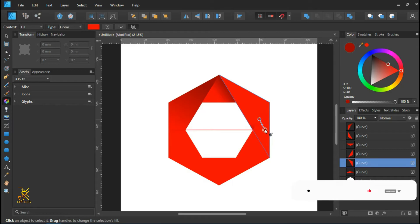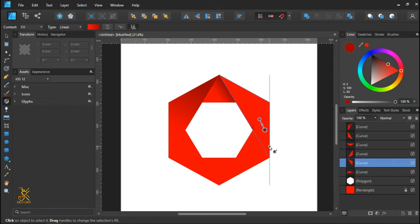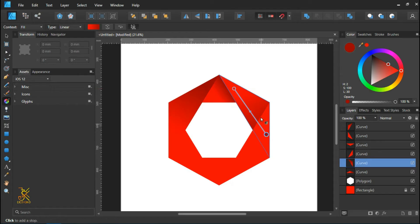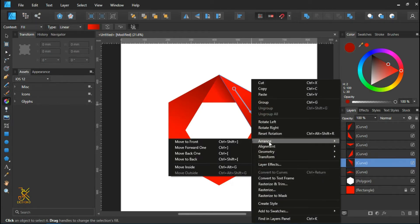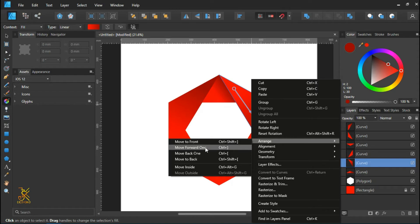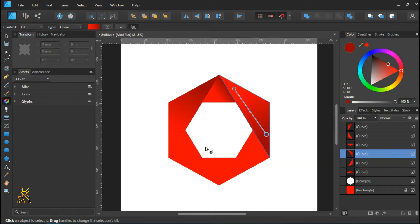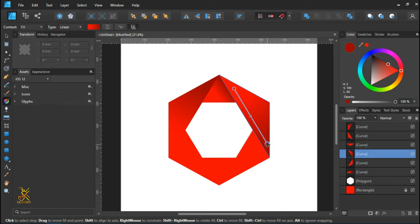Just like that. For this triangle we're going to arrange it by moving it to the front. You can either do this by pressing Ctrl and the open brackets.